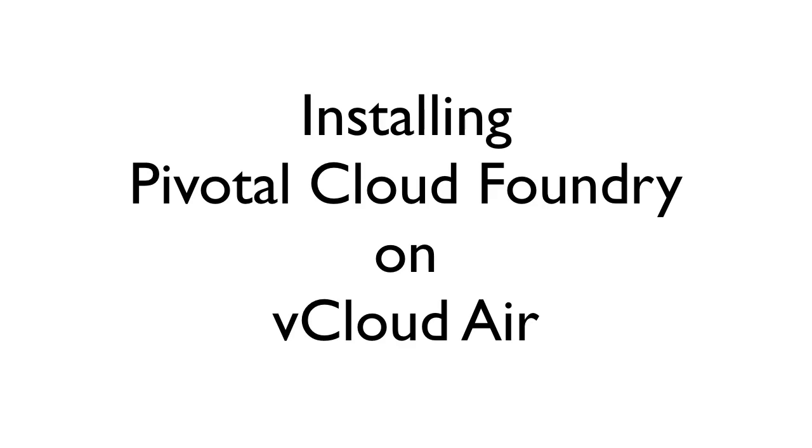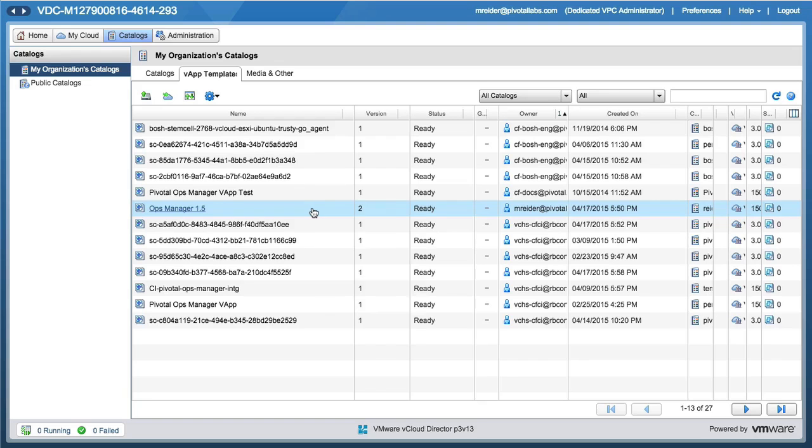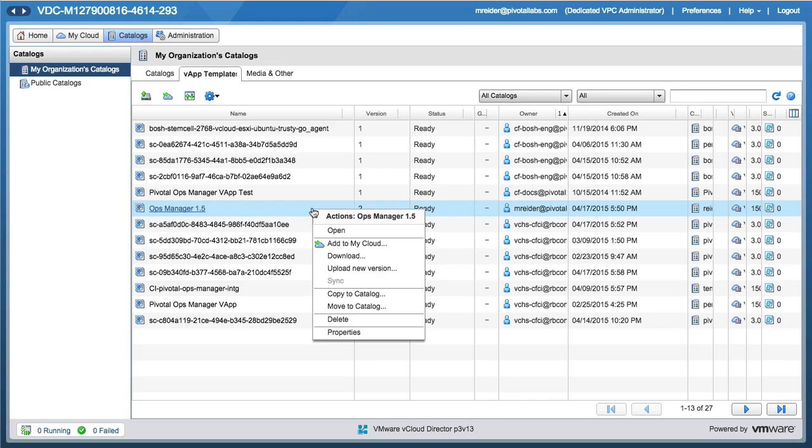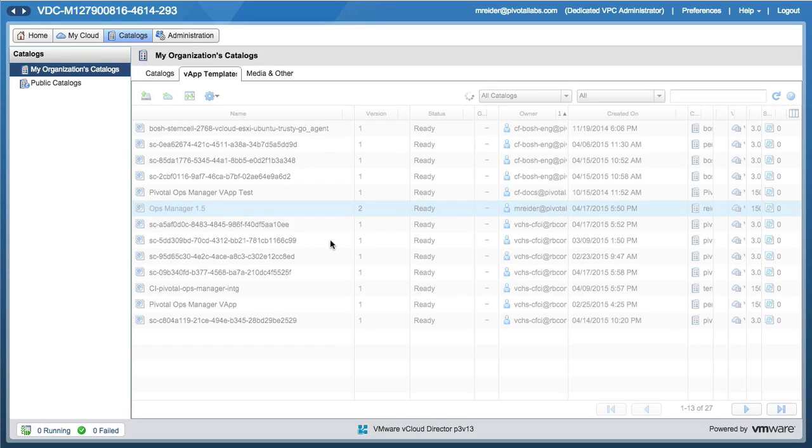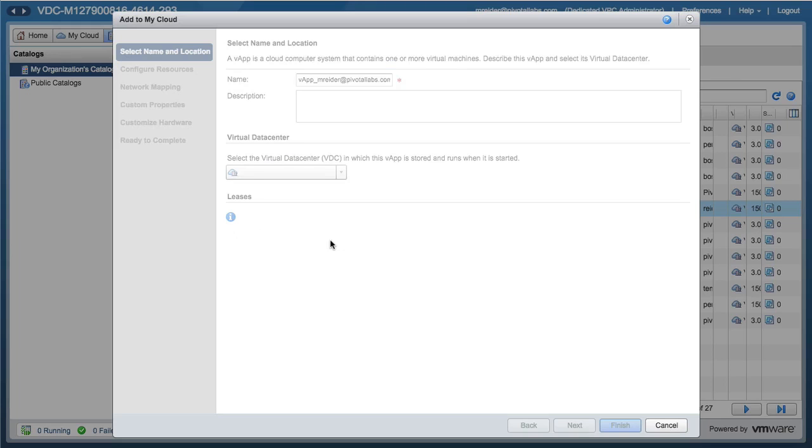Installing Pivotal Cloud Foundry on vCloud Air is very similar to vSphere. It's similar to AWS and OpenStack too, but we'll get to that in a second.